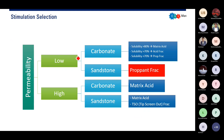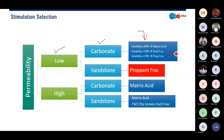This is a simplistic decision tree to find the best stimulation approach. We start from the permeability. If we have a low permeability reservoir and a carbonate reservoir, then we go to acidizing. If the solubility is high, we can do matrix acidizing. But if the solubility is around 70%, we can go to acid fracturing. If it is below 70%, we cannot do acidizing only — we need to do propane fracturing. For a low permeability sandstone reservoir, we should also go to propane fracturing.